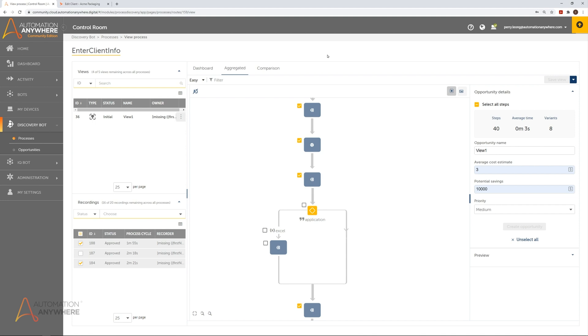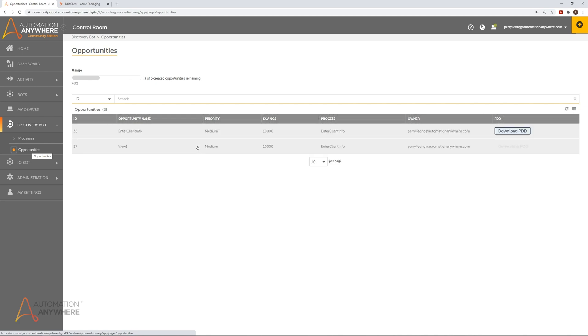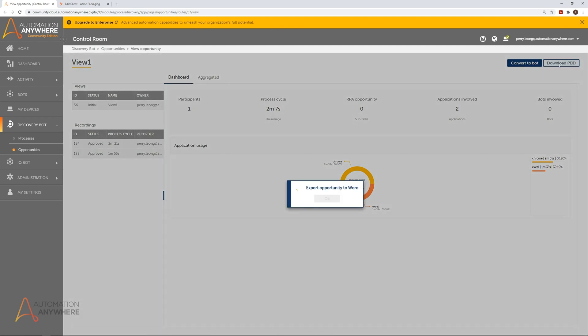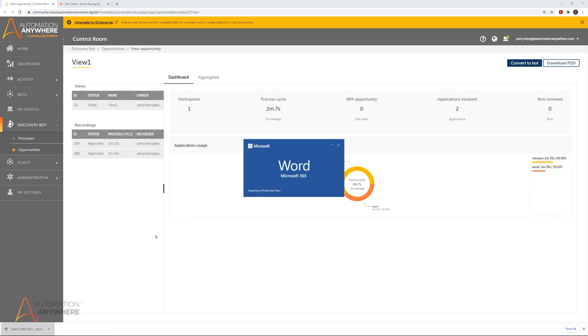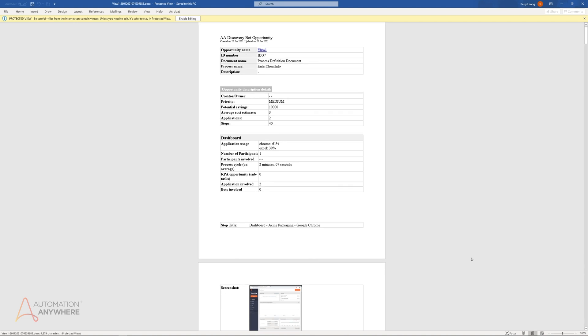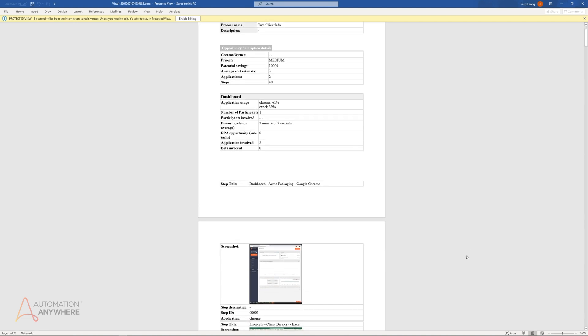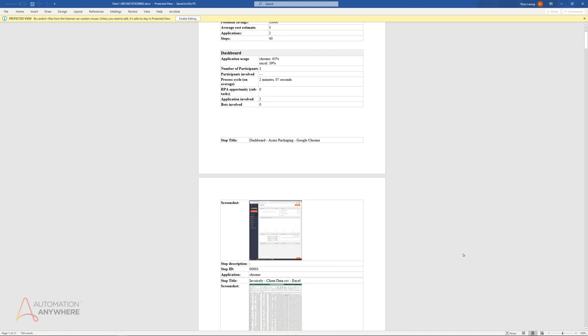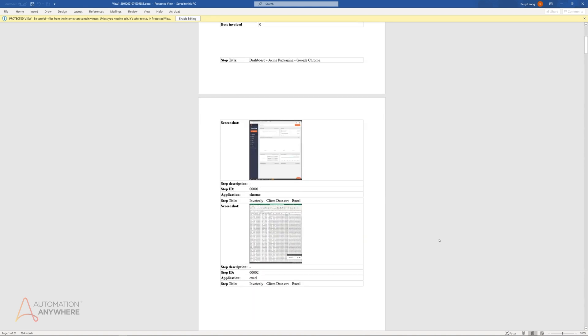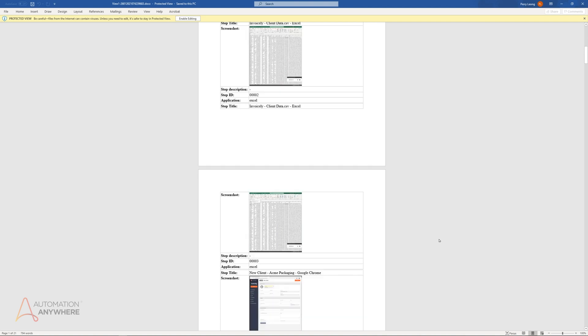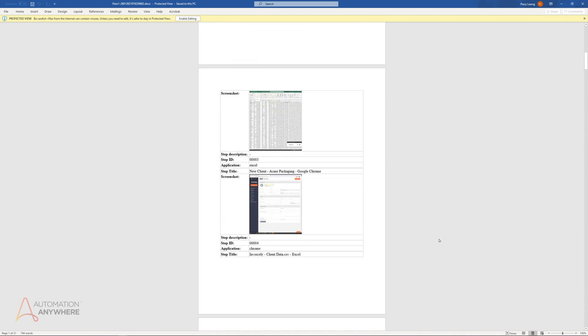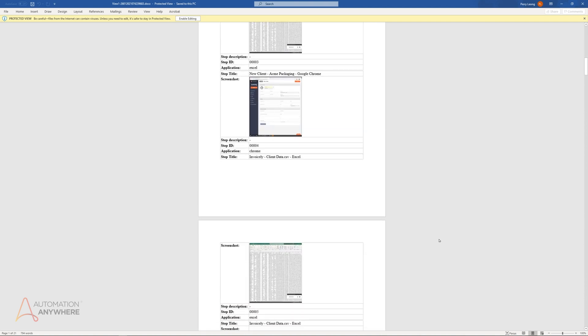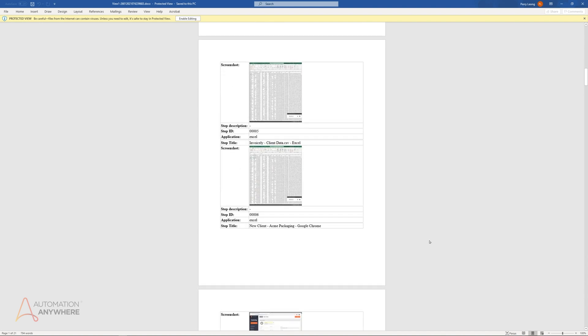Once the opportunity is created, the user can compare the automation opportunities available and determine if that opportunity fits into the automation pipeline. The user can then automatically generate and export process documentation of the opportunity as a Word document containing details about each step. This process documentation provides deep insights into the business process and supplies the backbone and framework for citizen developers and bot builders to construct their bots, rapidly increasing the speed at which automations can be deployed.